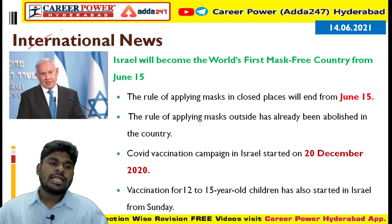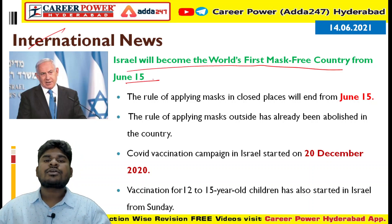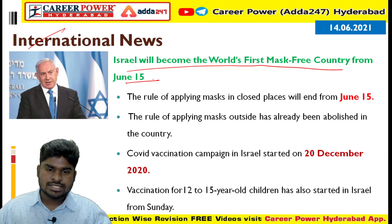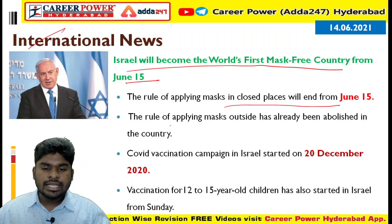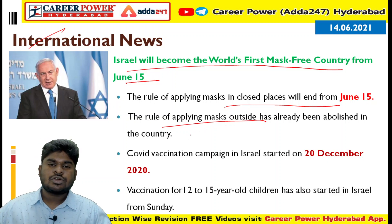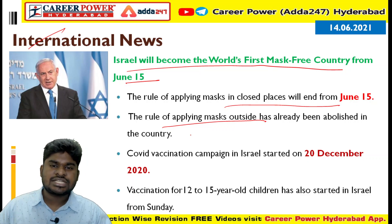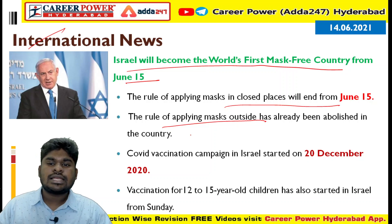Next current affair — international news: Israel is the country to become the world's first mask-free nation from June 15th. Israel's health ministry issued a new guideline declaring mask-free status. The rule of wearing masks in closed places will end from June 15th; the rule for outdoor masks had already been abolished. Only in closed places like railway stations, movie theaters, and shopping malls was a mask required — but from June 15th, Israel is fully mask-free.